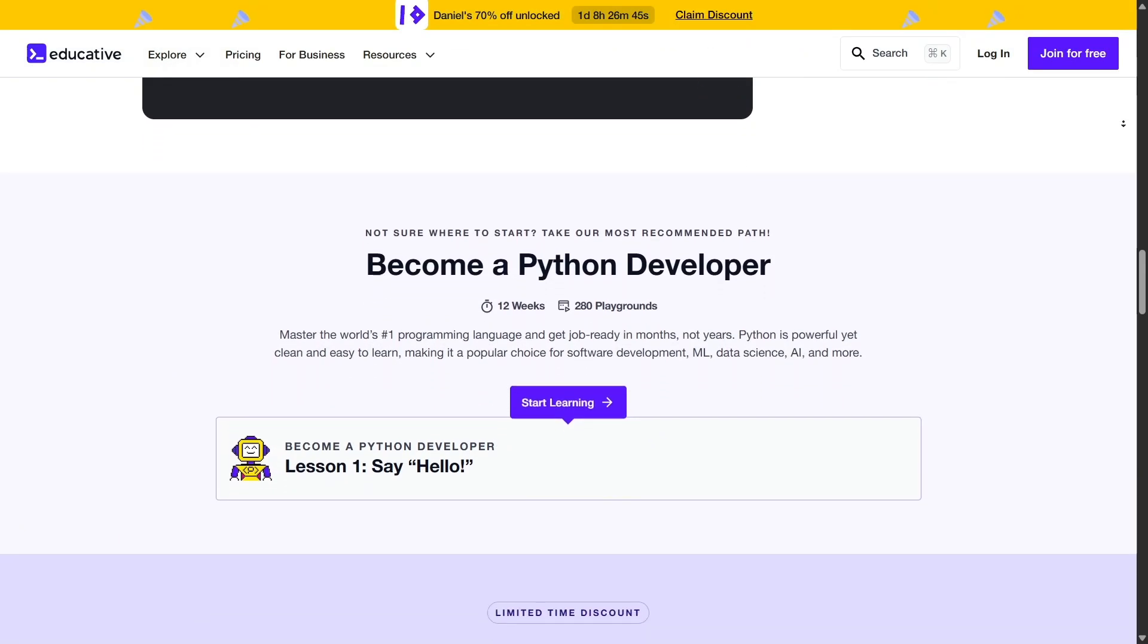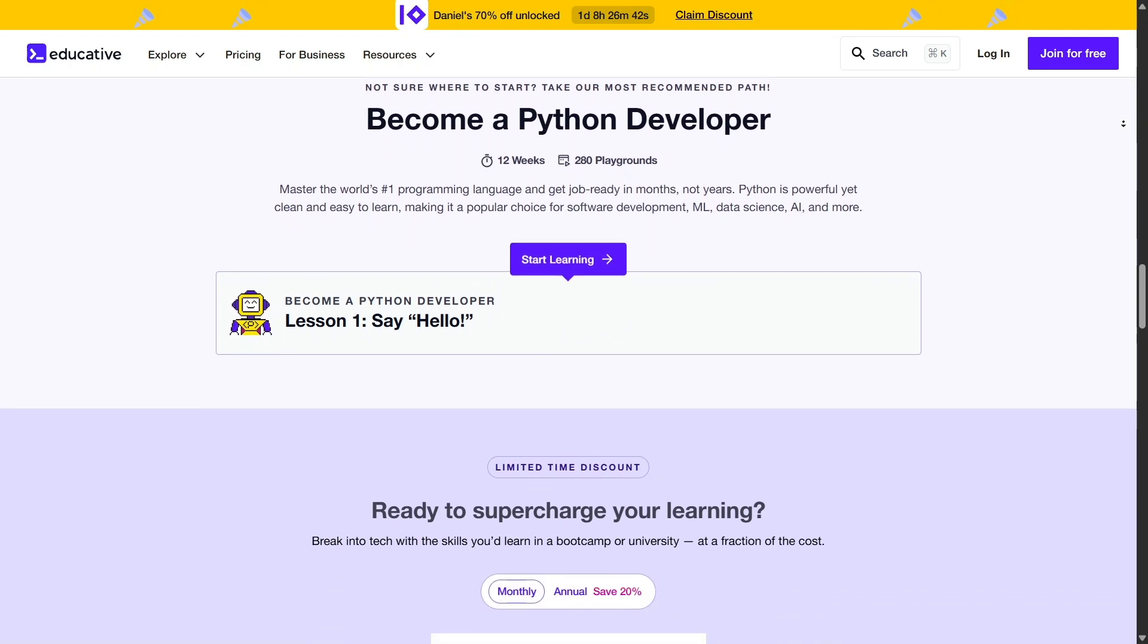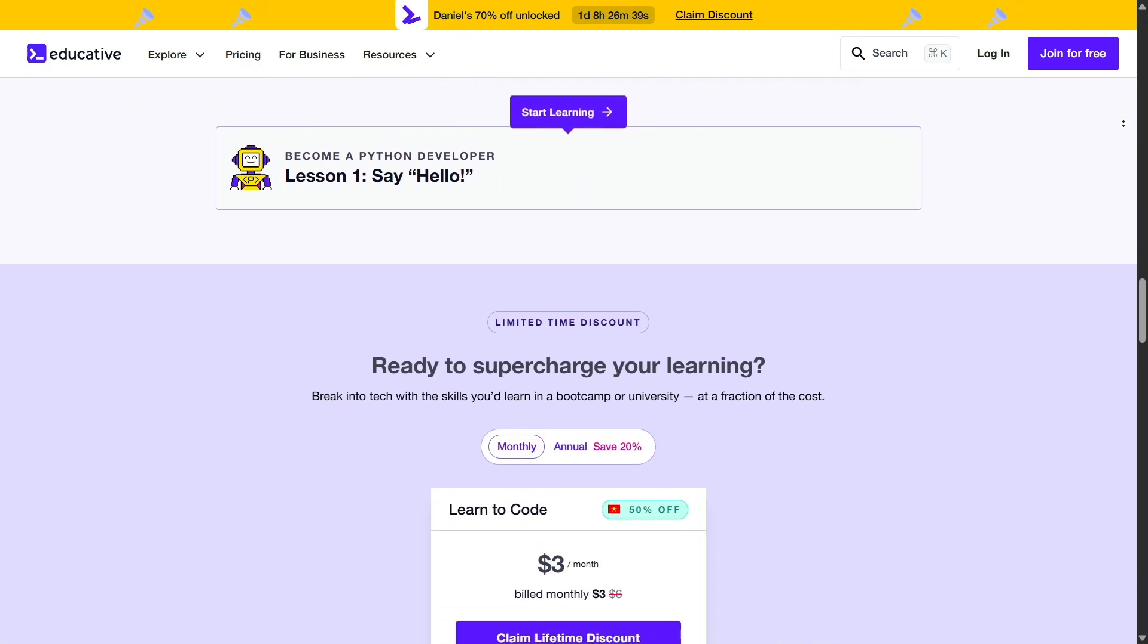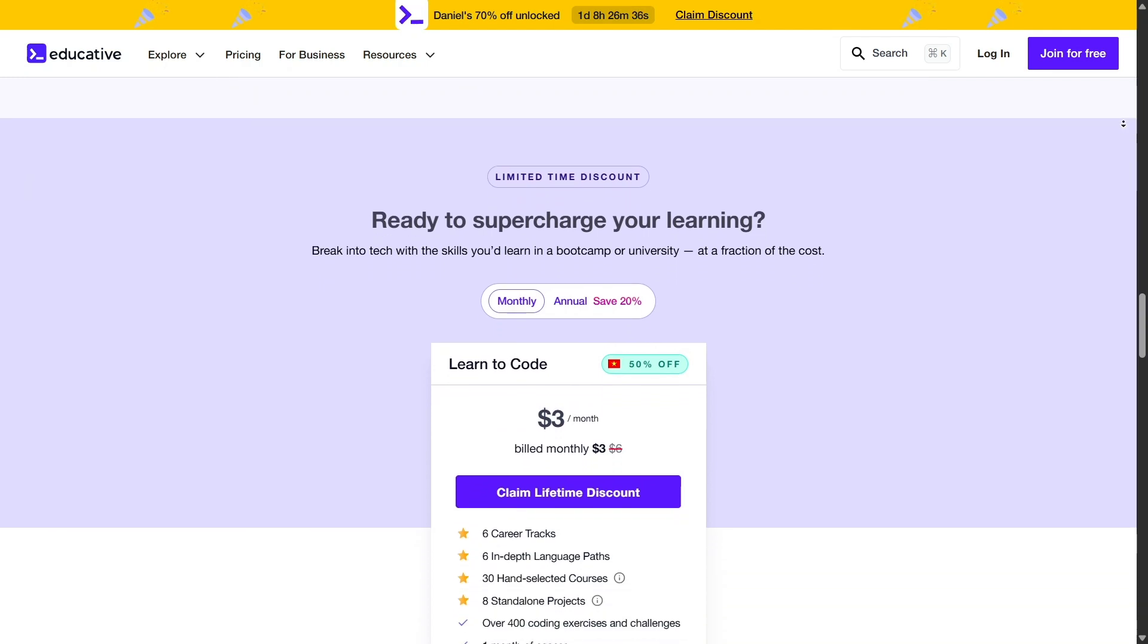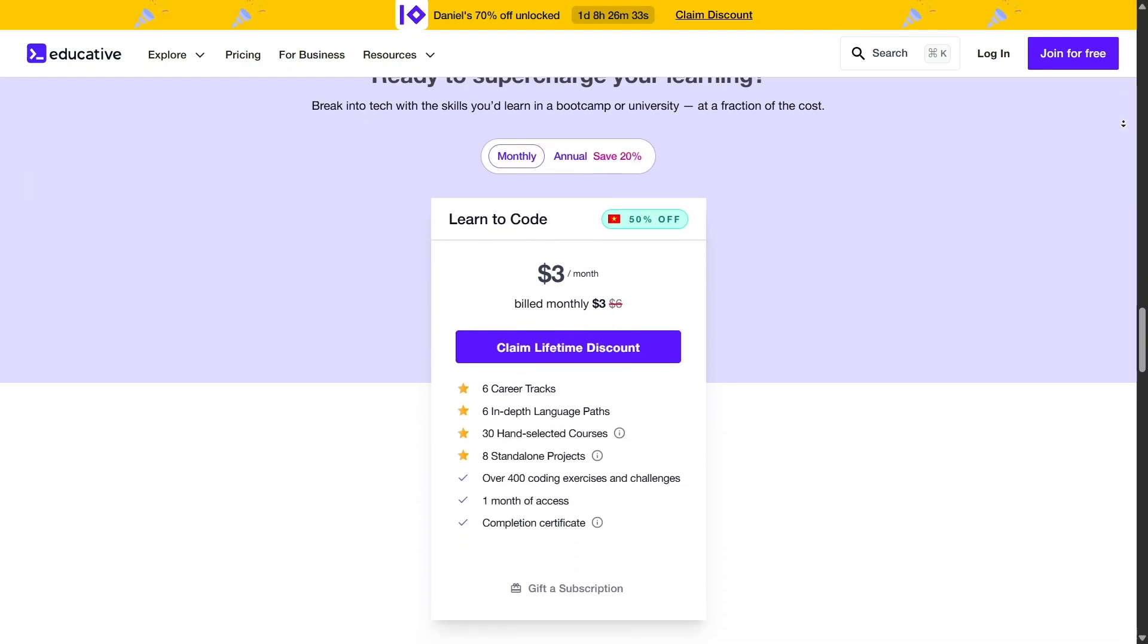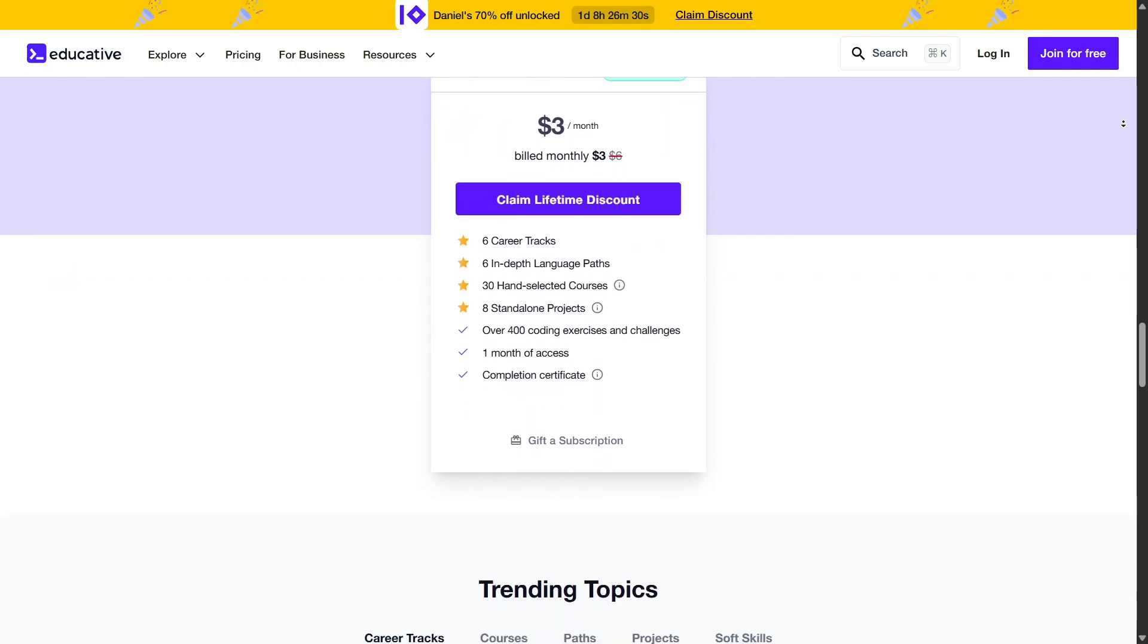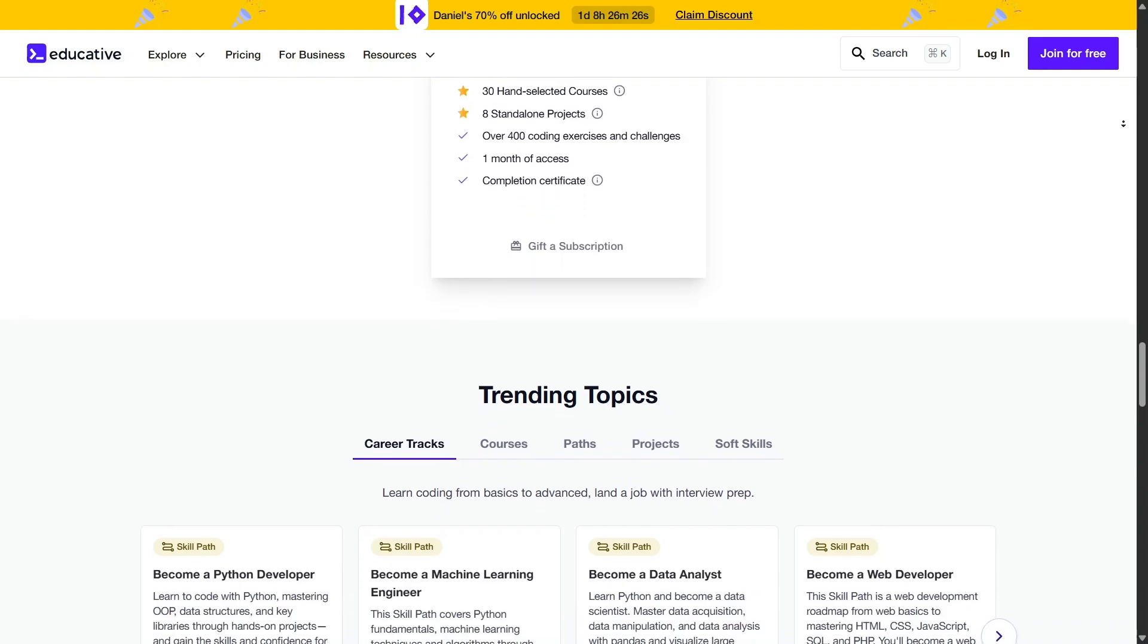In conclusion, if you're seeking a comprehensive, interactive, and up-to-date platform to advance your programming skills, Educative is certainly worth considering. Its unique approach to learning, emphasis on practical application, and extensive course offerings provide a solid foundation for anyone looking to thrive in the tech industry.